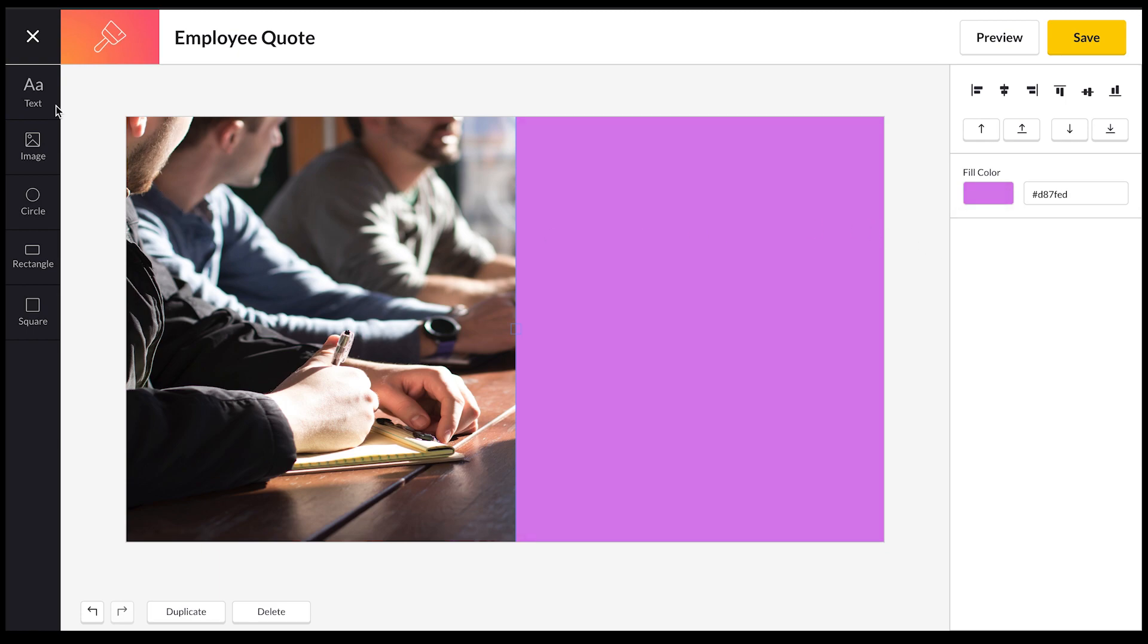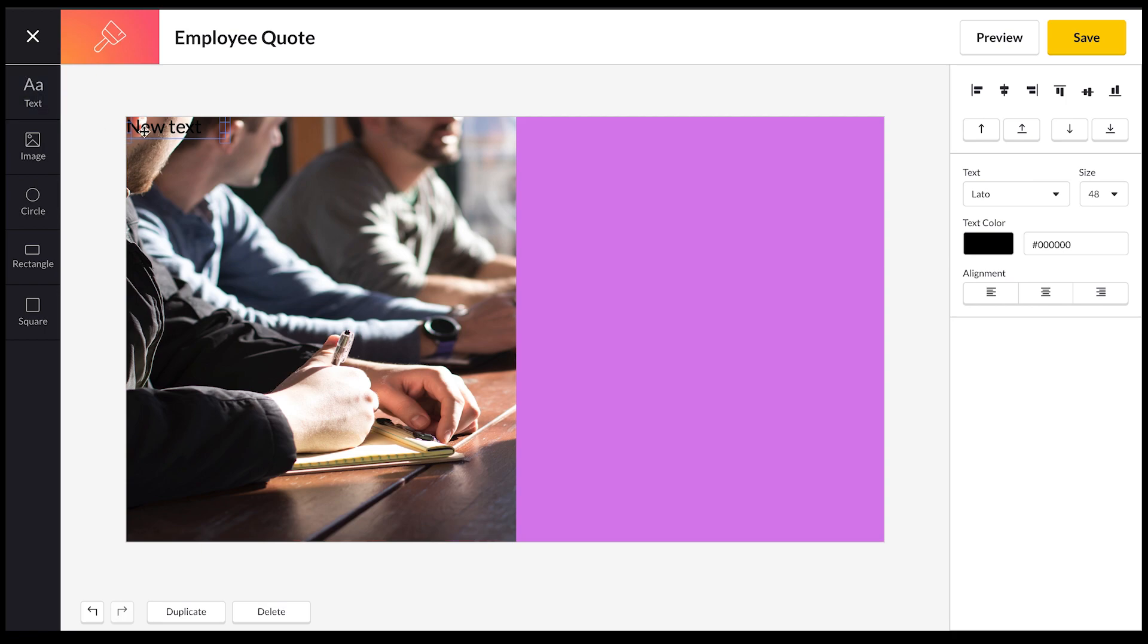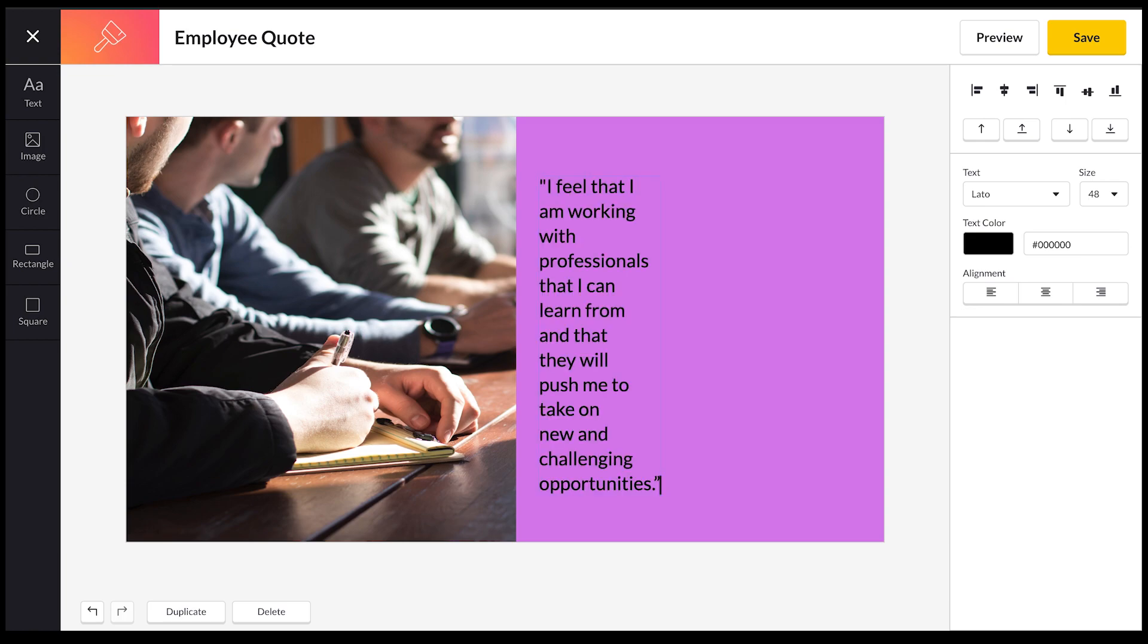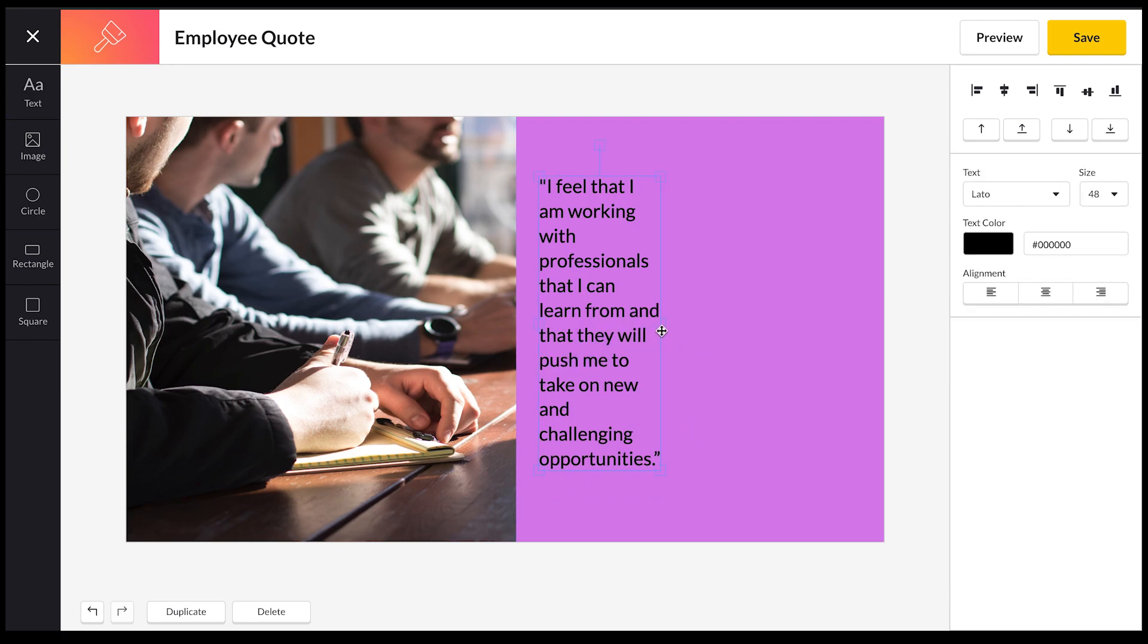Now that I've done that, I want to actually add some text. So what you do is you go over here and select the text button, and then you drag the text to where you want it to be on your canvas. I'm actually going to paste in some text that I've saved from earlier. So that's my employee quote there.